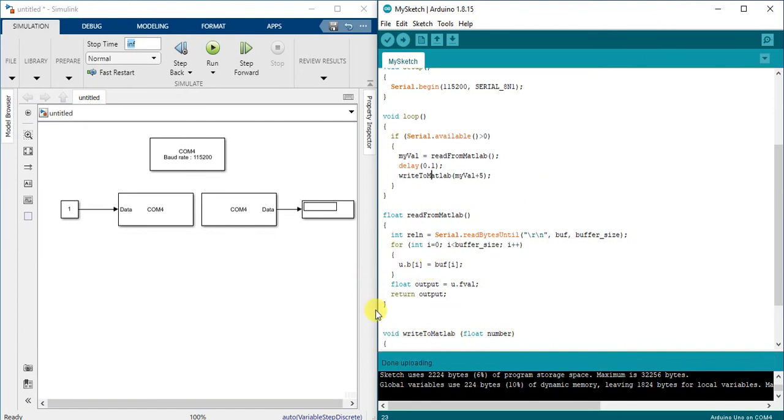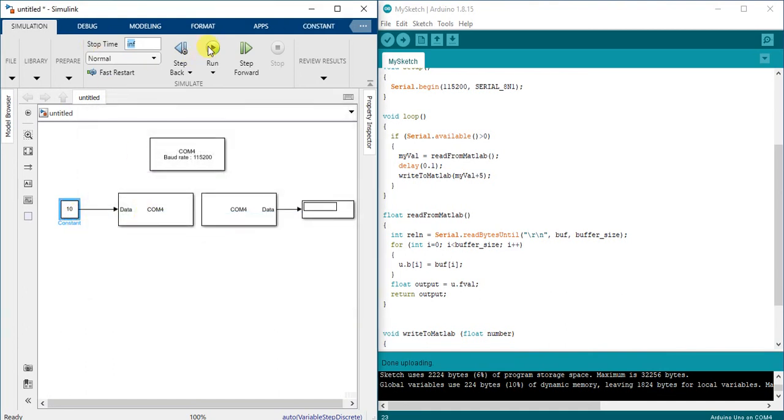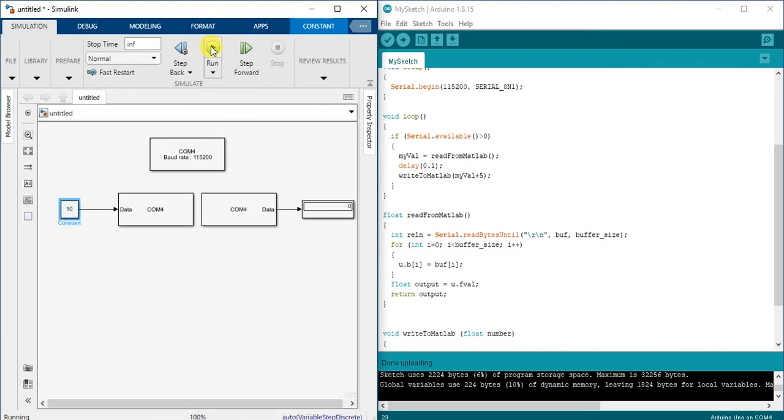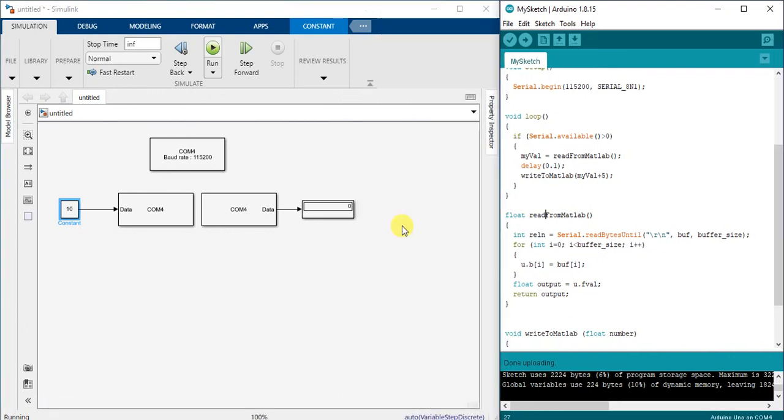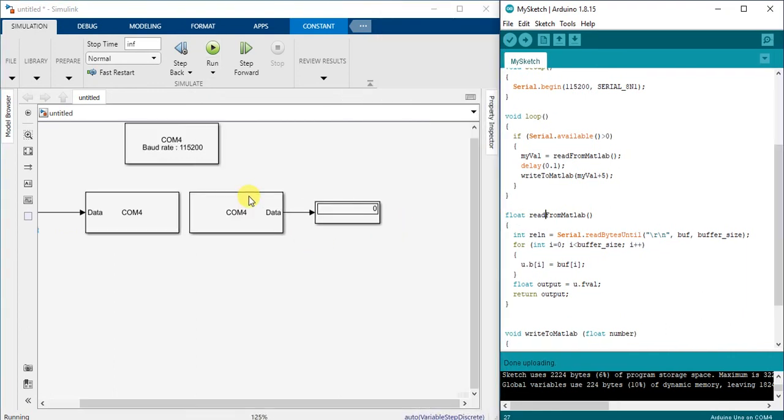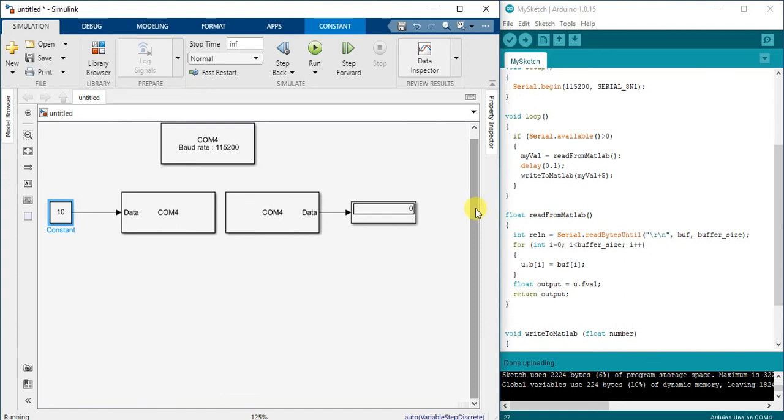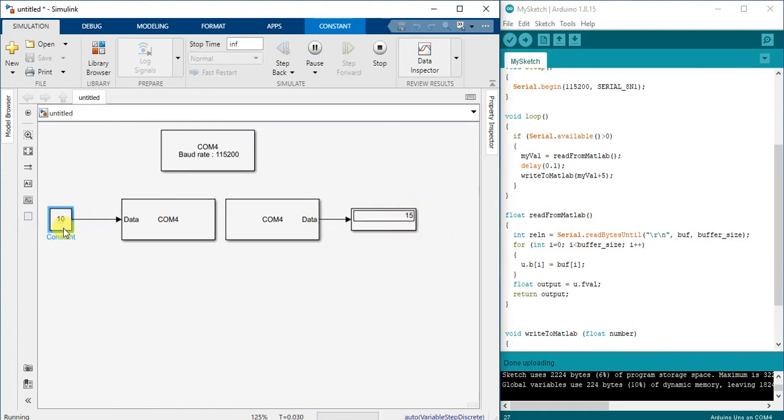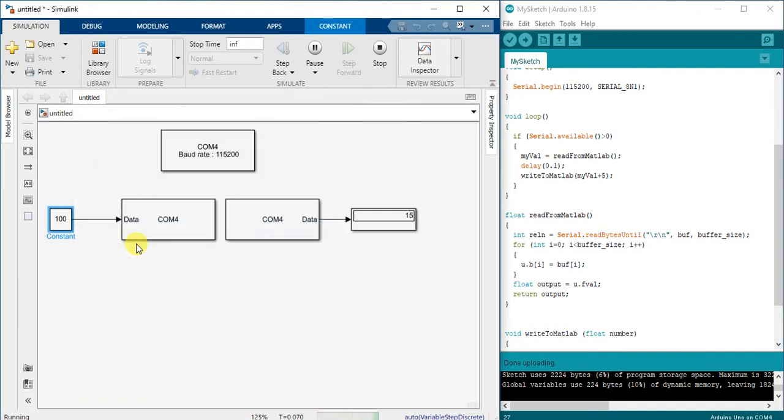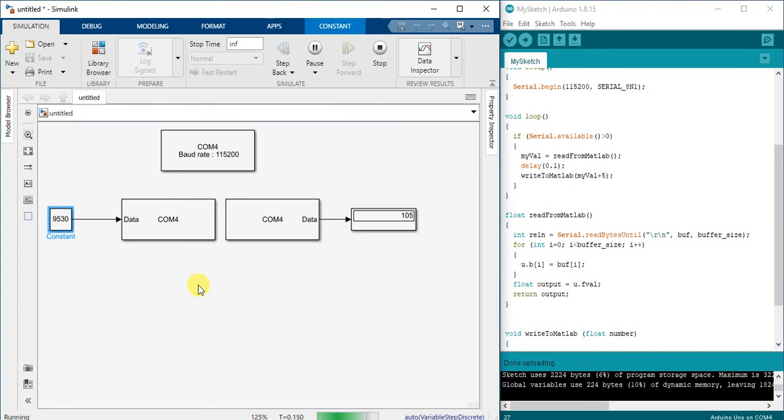I hope it will upload. Okay, uploading. Done uploading with no issues. So let's start by maybe 10 and I expect right now to get value of 15. We have to wait until, and let's start running. Okay, 15 here. So if I wrote 100, it should be 105. If I wrote 9530, it should be 9535. Yes, that's all, thank you.